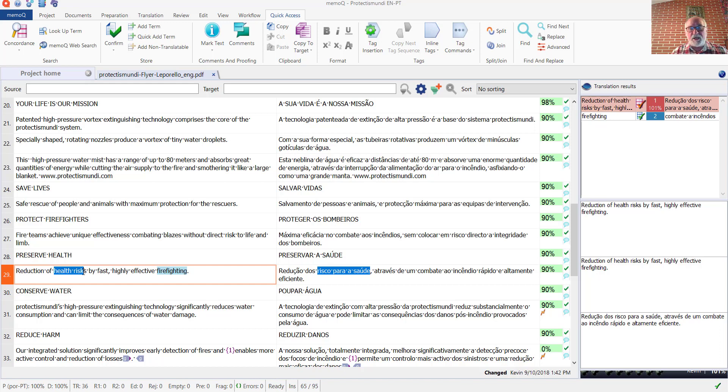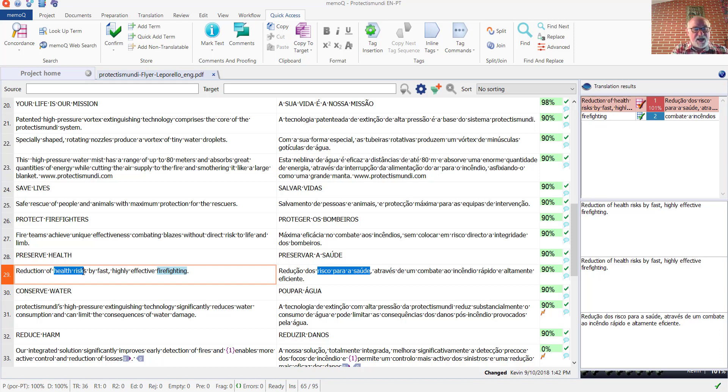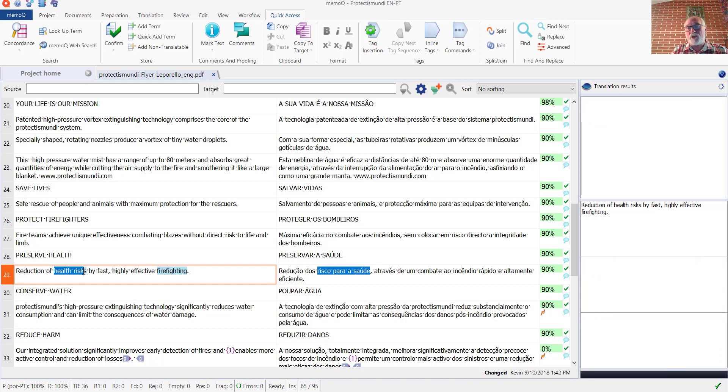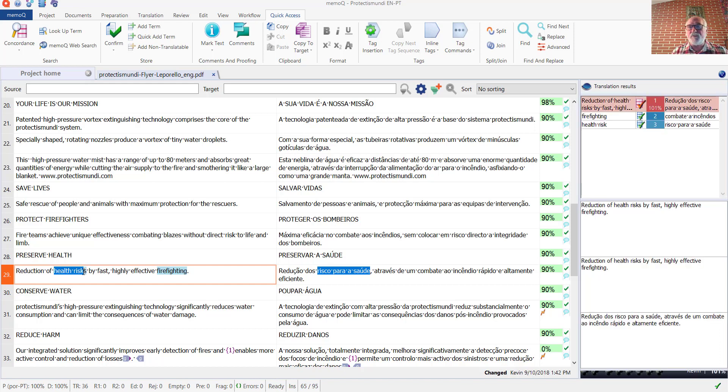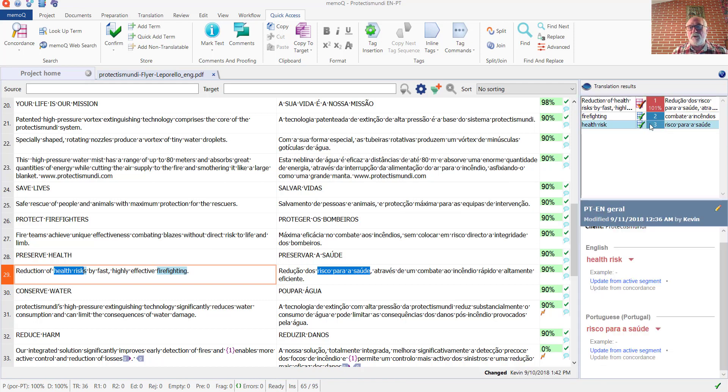And the way that I can add that particular term base is to use a specially defined keyboard shortcut. In this particular case, on my system, term base number two can be written directly to by holding down the control key, the shift key, and pressing F2, which corresponds to the second term base.